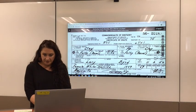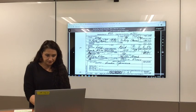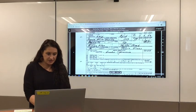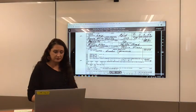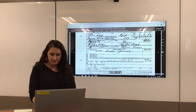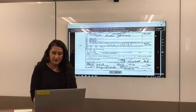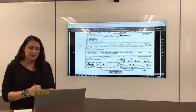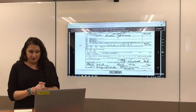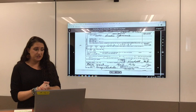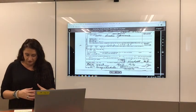Down below it gives you the cause of death. They're hard to read sometimes, but you can make out bronchial pneumonia on this one. At the bottom it usually gives informants and then the undertaker's signature, and sometimes the cemetery where they were buried. So there is a lot of information to glean off a death record, and I think that's why they have you do that record first.